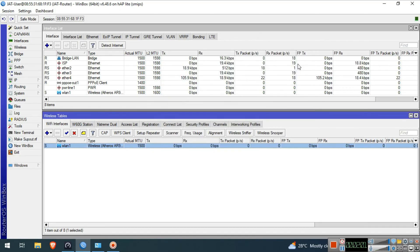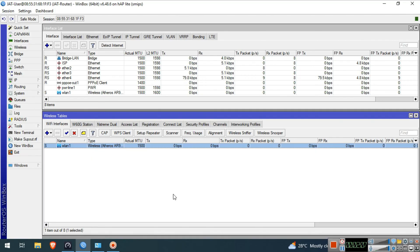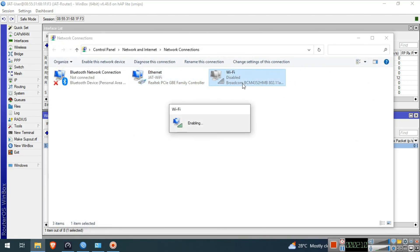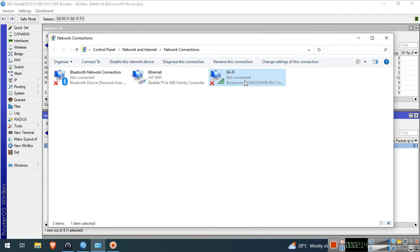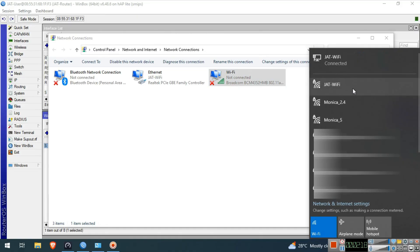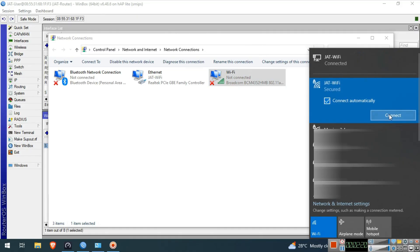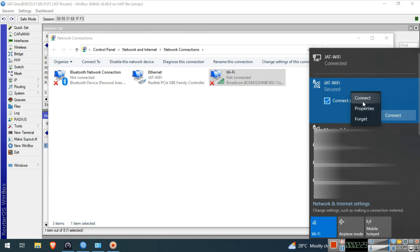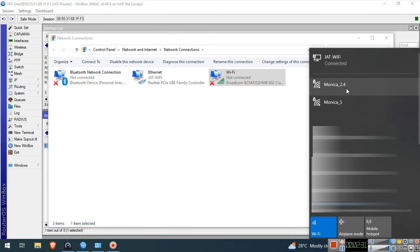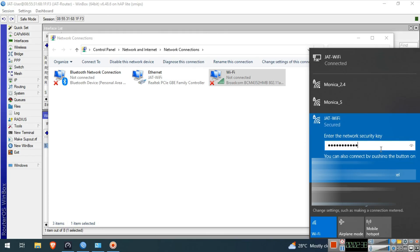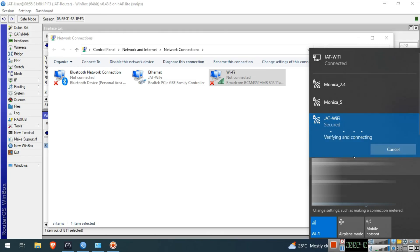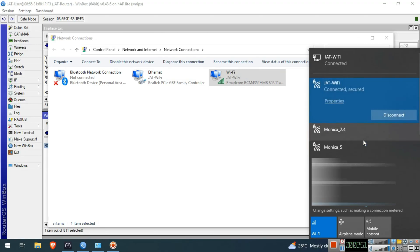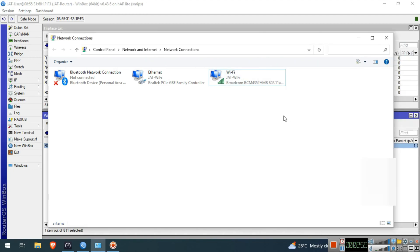We will access the WiFi here on our laptop to check if it's working. Yes, we have successfully connected to the WiFi that we created.